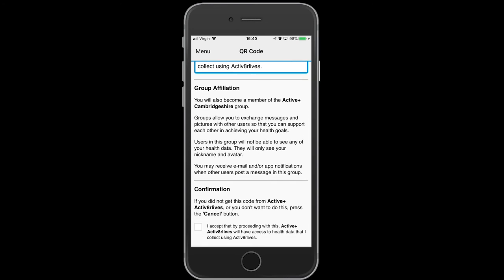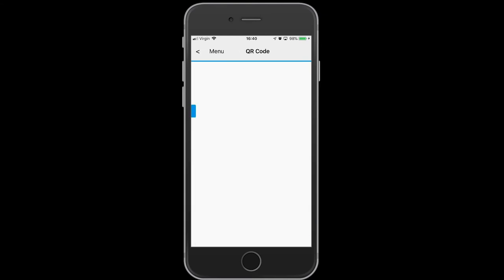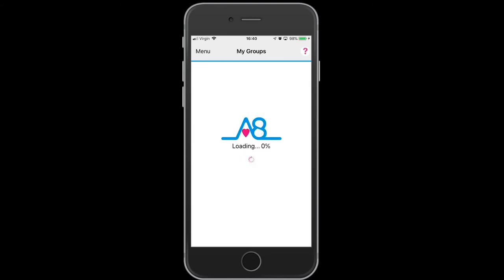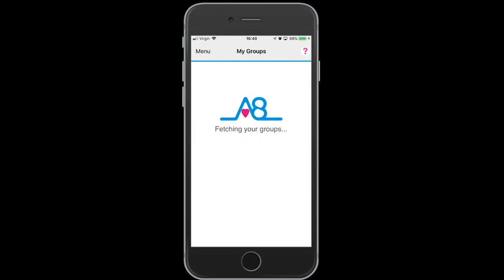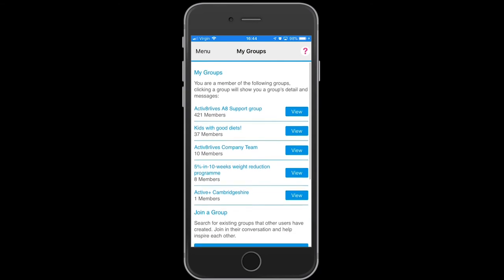You will need to confirm that you are part of the group. Then when you return to the list of groups, you will find that you have now joined the group that you just requested to join. You can see that there are group messages.